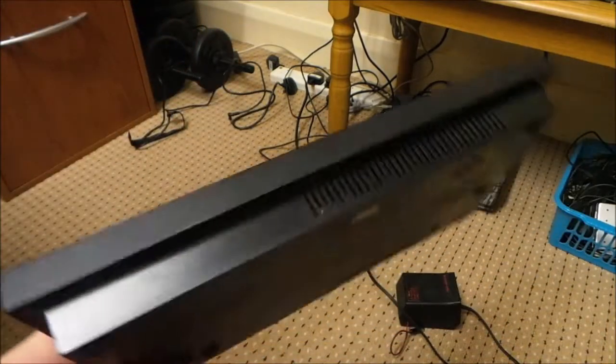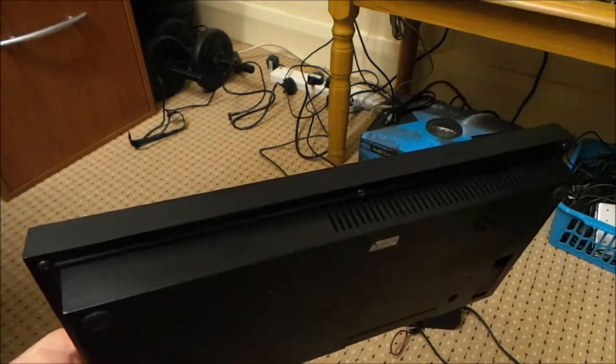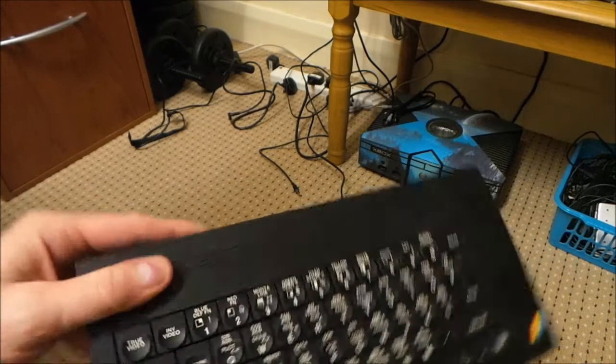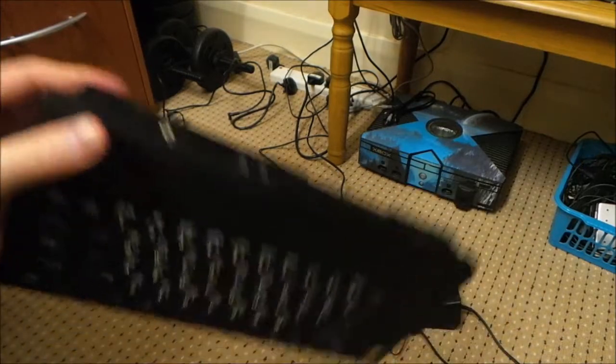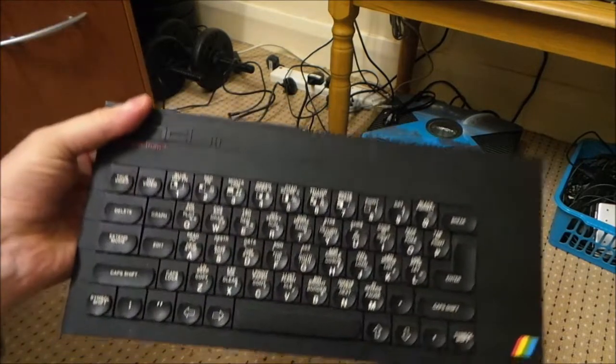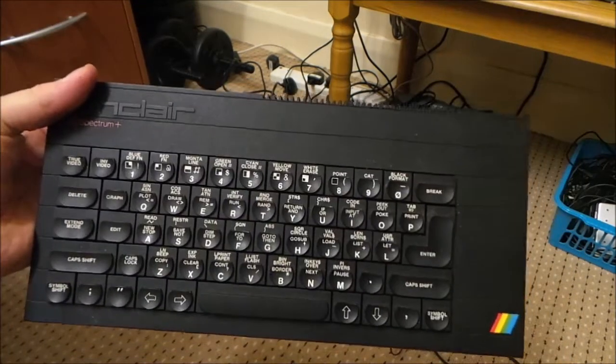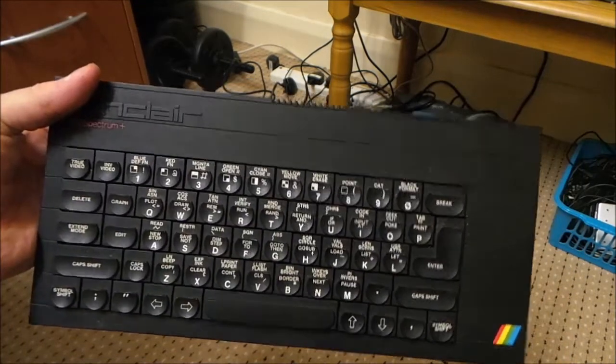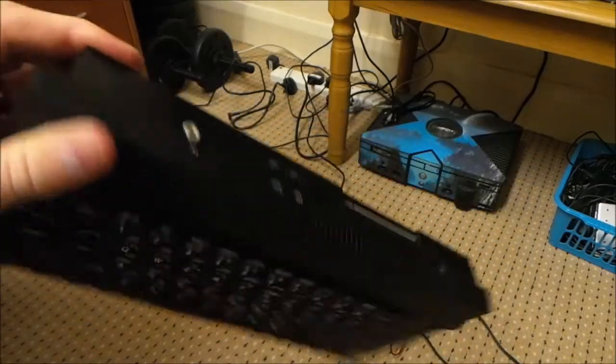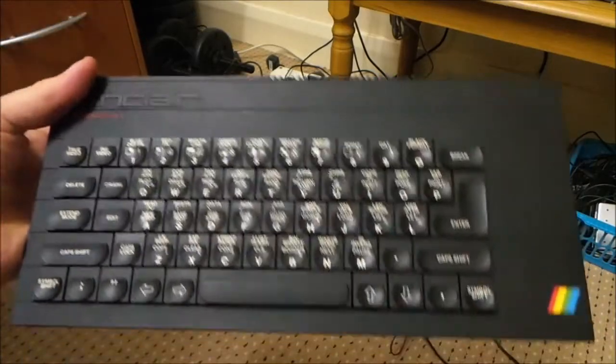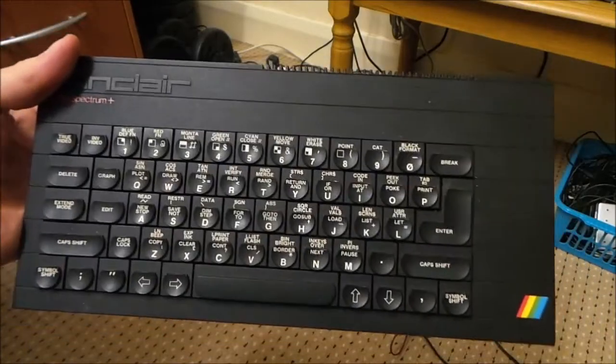I've been dying to try out my new soldering iron so this is the perfect job for it. This only cost me, what, 20 quid, so if I break it, so what, it's only 20 quid.